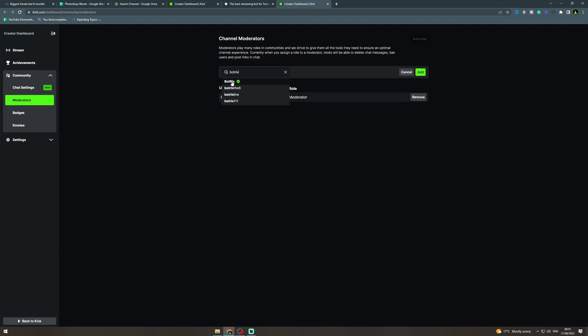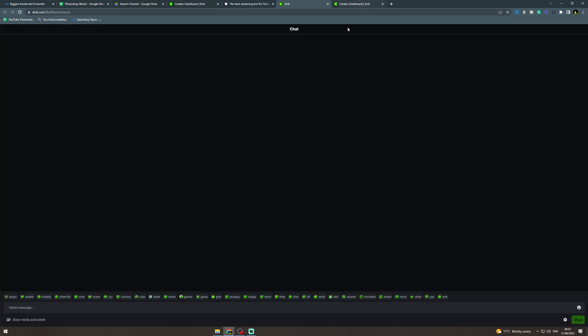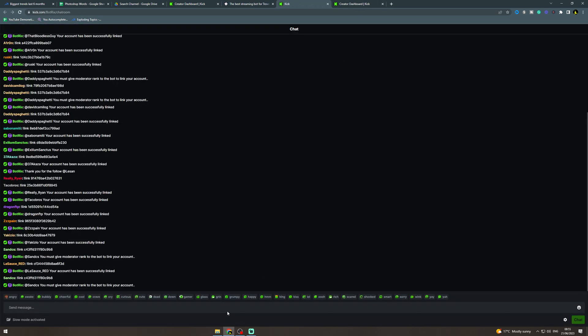search for it, make sure it's Botrix with the tick and then click add. Nice. Now you want to link it so you need to copy this link here and it's going to open up this chat here, paste this